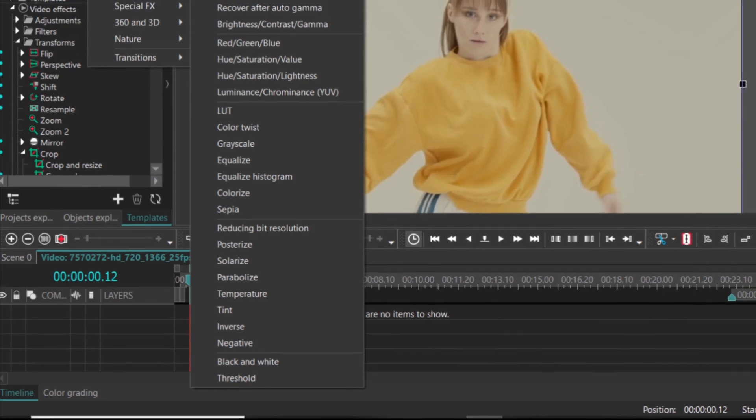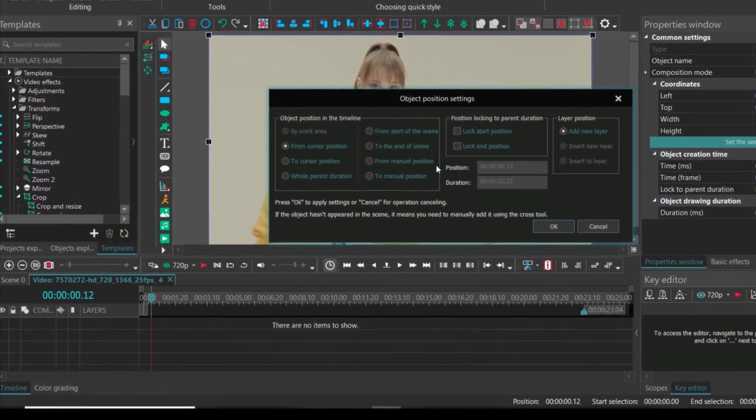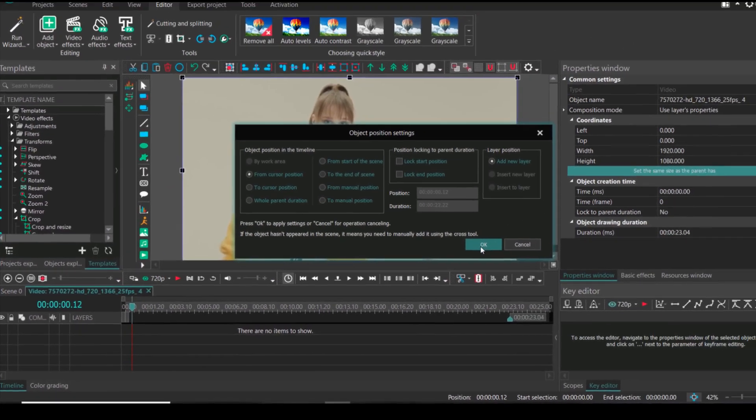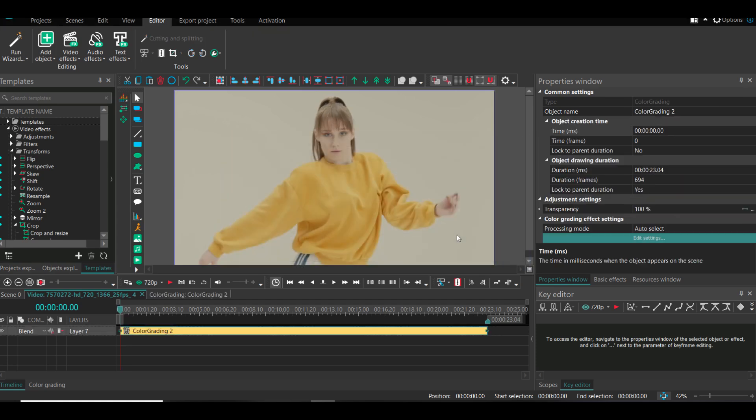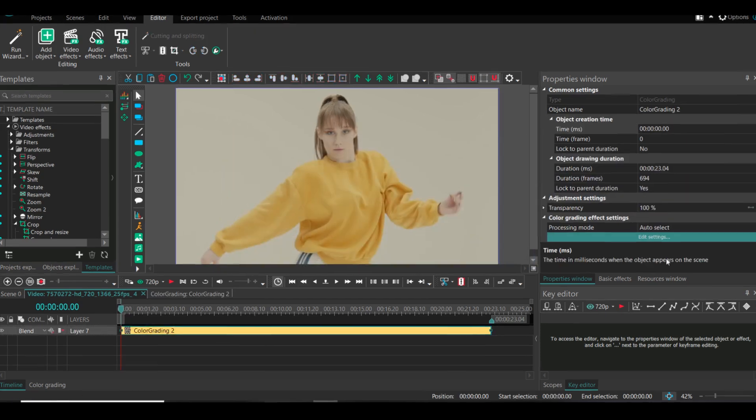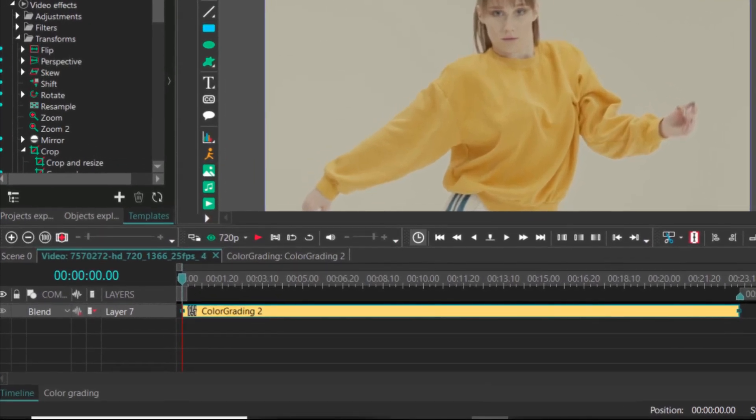Now you will select your video, go to video effects, adjustments, and color grading. Apply on whole parent duration, click OK.